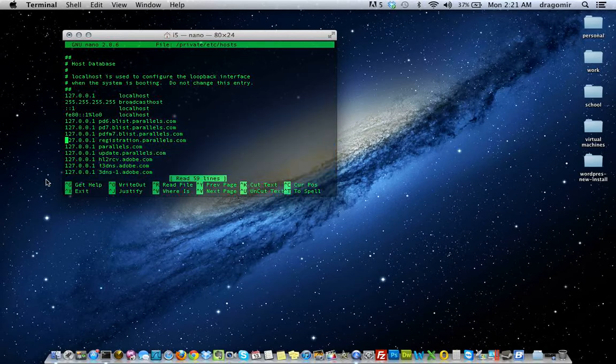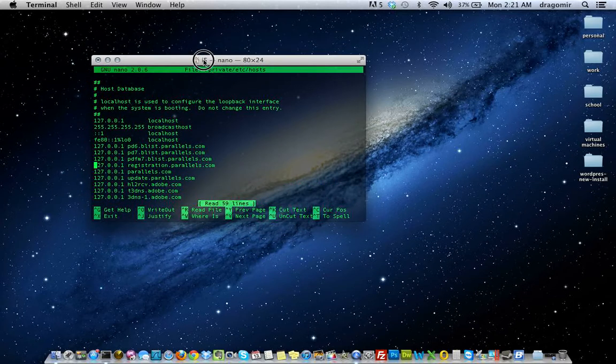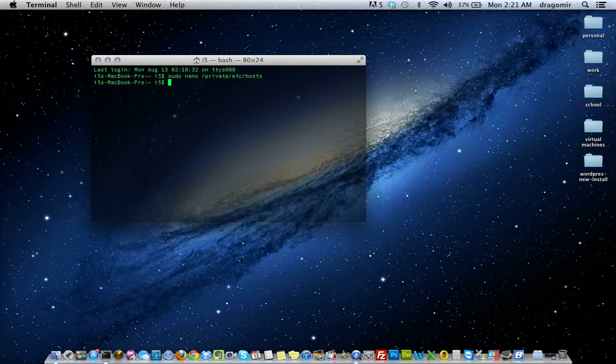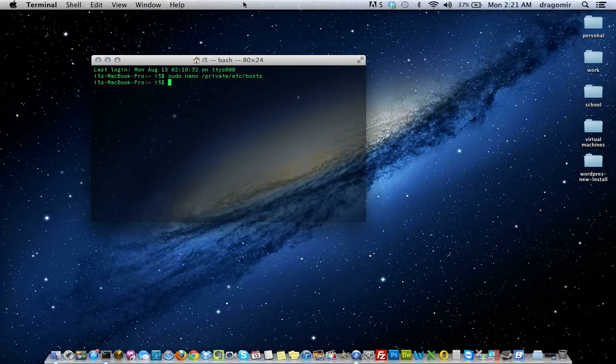So when you're done updating the host file, to save your settings, you want to hold control on your keyboard, hit X, and it should ask if you want to save. So I'll do that one more time for you here.